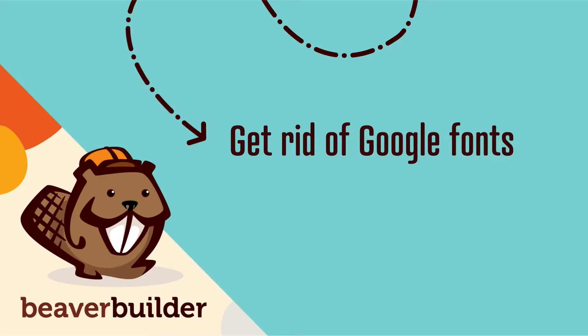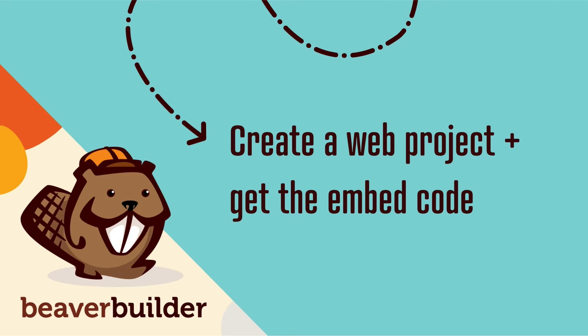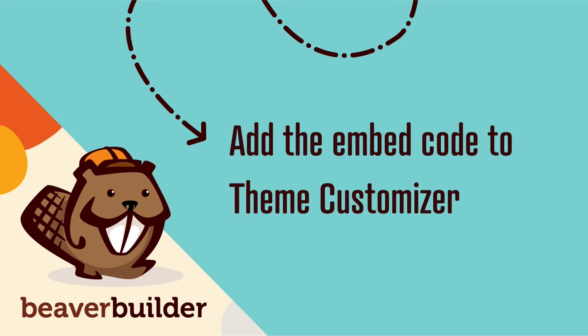Step one is get rid of Google fonts. Step two is to create a web project and get the embed code. Step three is to add the embed code to the customizer.